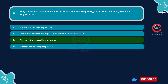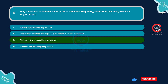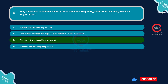The cybersecurity landscape is constantly evolving. New threats, vulnerabilities, and attack methods emerge all the time. A one-time assessment captures only a snapshot of the security posture at a specific point in time. Frequent assessments ensure the organization stays updated on the evolving threat landscape and can adapt its security controls accordingly.